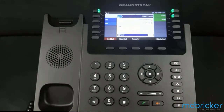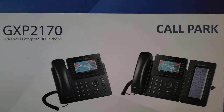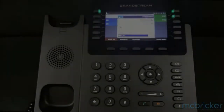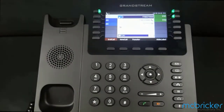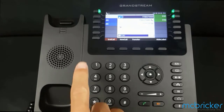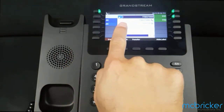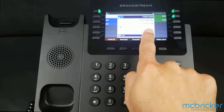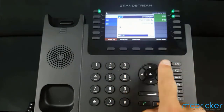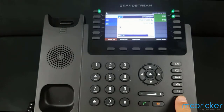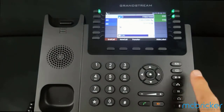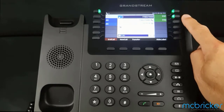A held call is exclusive to your phone. We have an active call indicated by a solid green indicator against our call appearance button. You can place a call on hold, which is exclusive to your phone, or you can use one of the park buttons that have been pre-programmed.